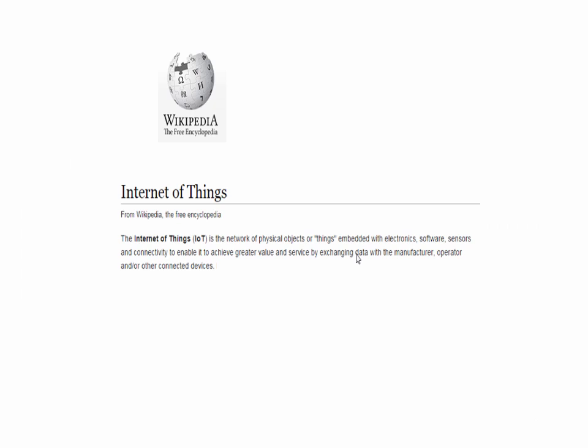Now let's simplify this definition. According to Wikipedia, IoT is actually a combination of physical objects and things, where you are able to communicate with them — and not only communicate, but also monitor and control them using a connected setup. So that's exactly what IoT is.